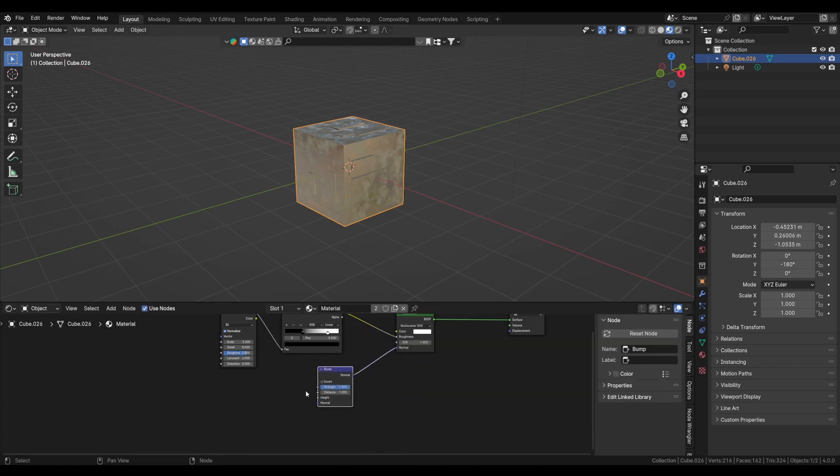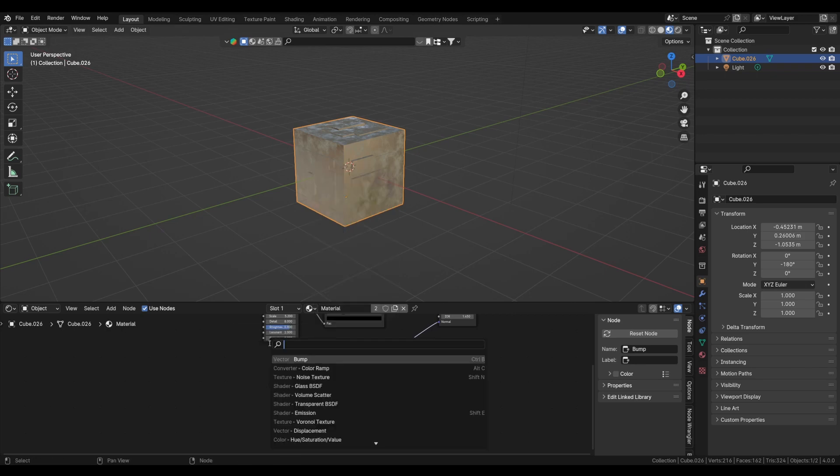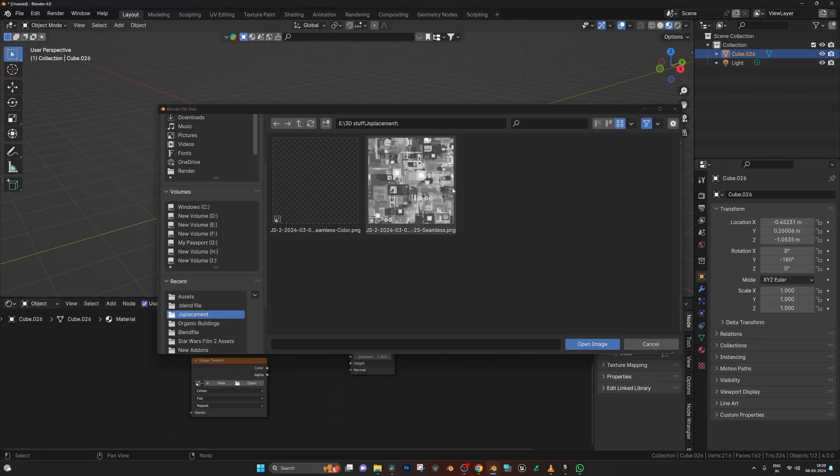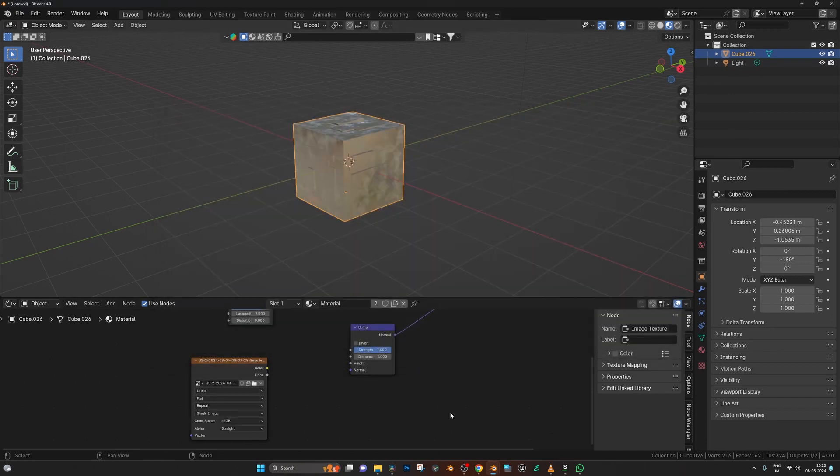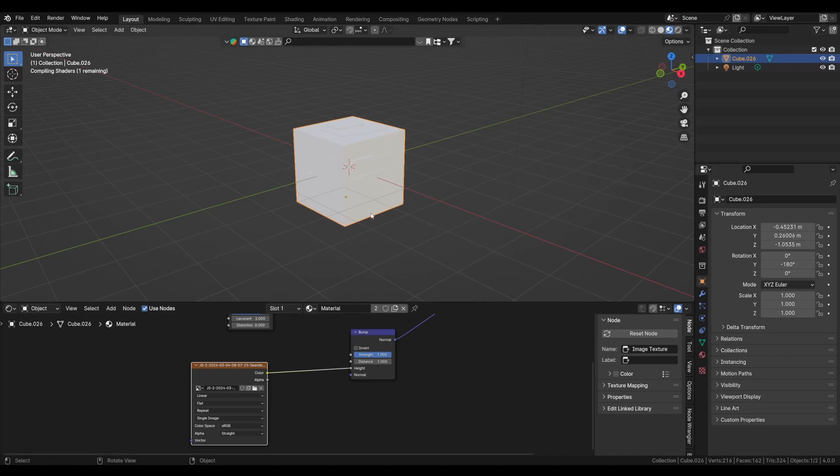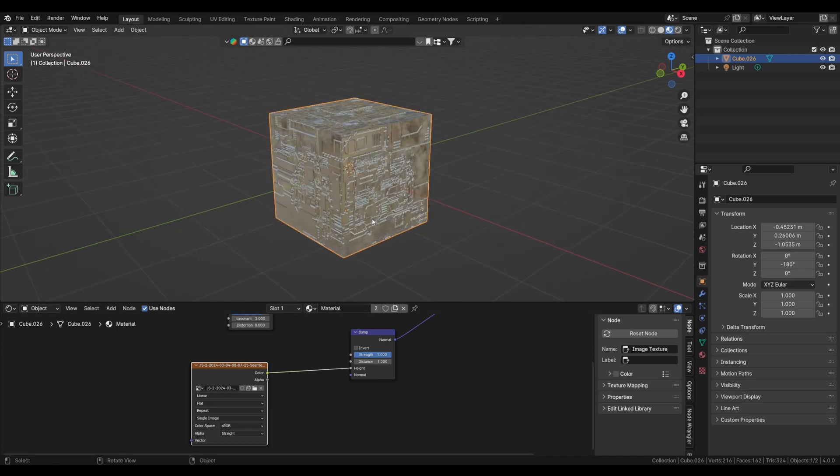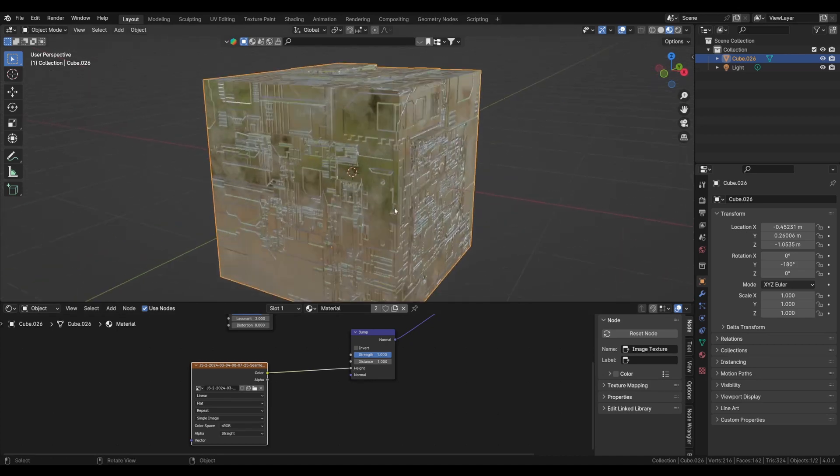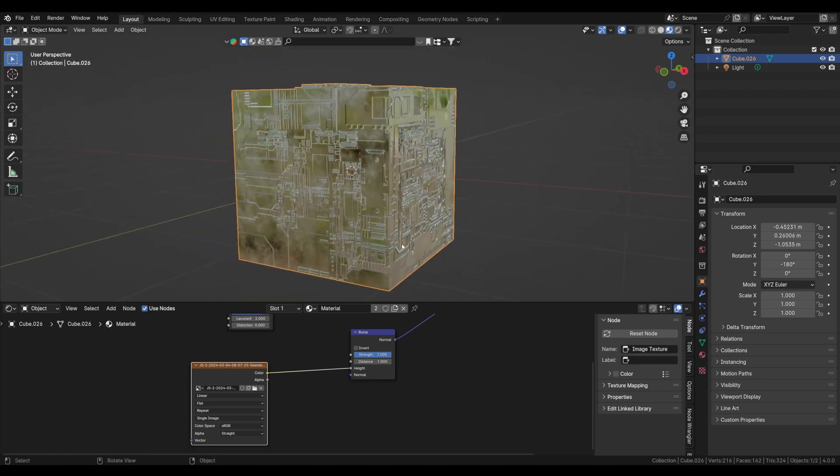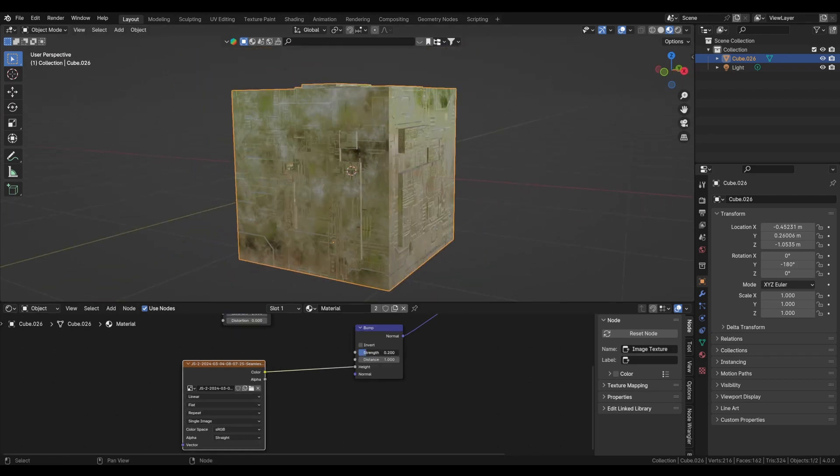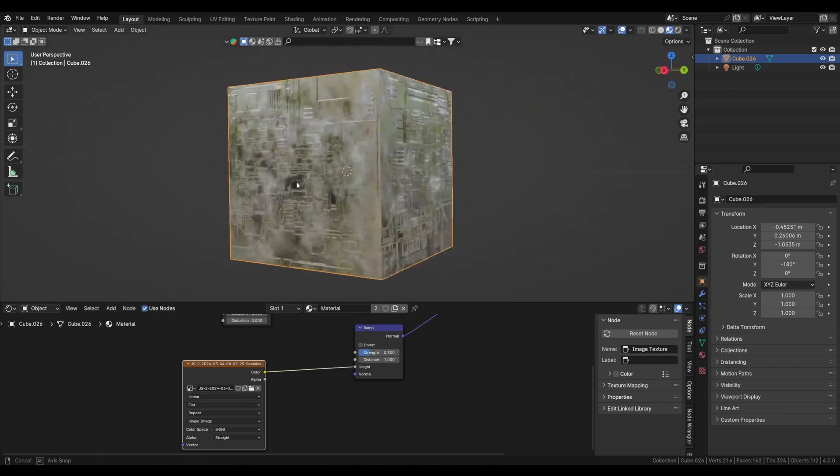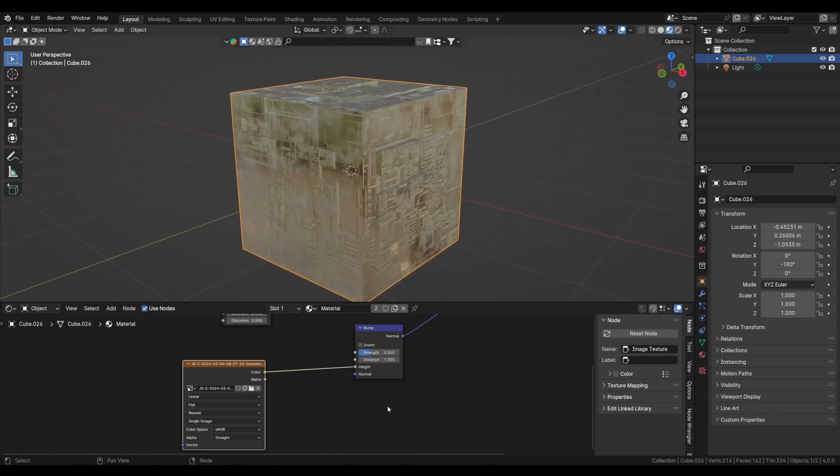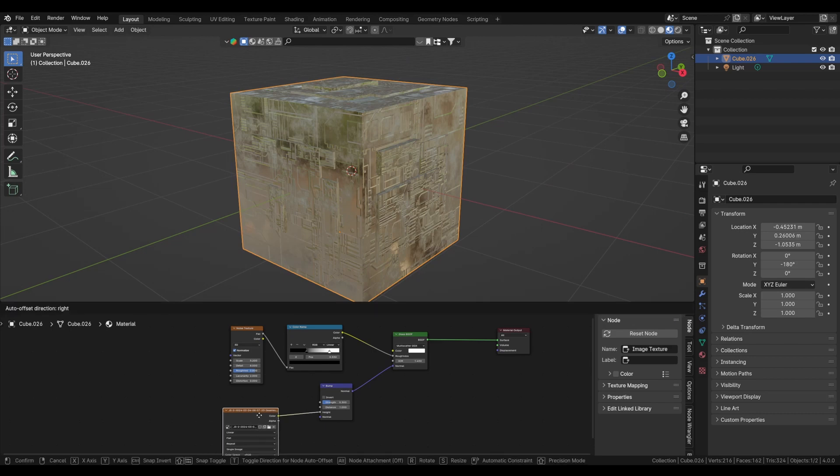And now we will use a bump node to give it some height, so plug it into normal. I'm using image texture, so let's add image texture. This I created with JS Placement. You can use anything from a free website like textures.com or PolyHaven if you find, but JS Placement is best as far as I know for creating this sci-fi looking tech effect.